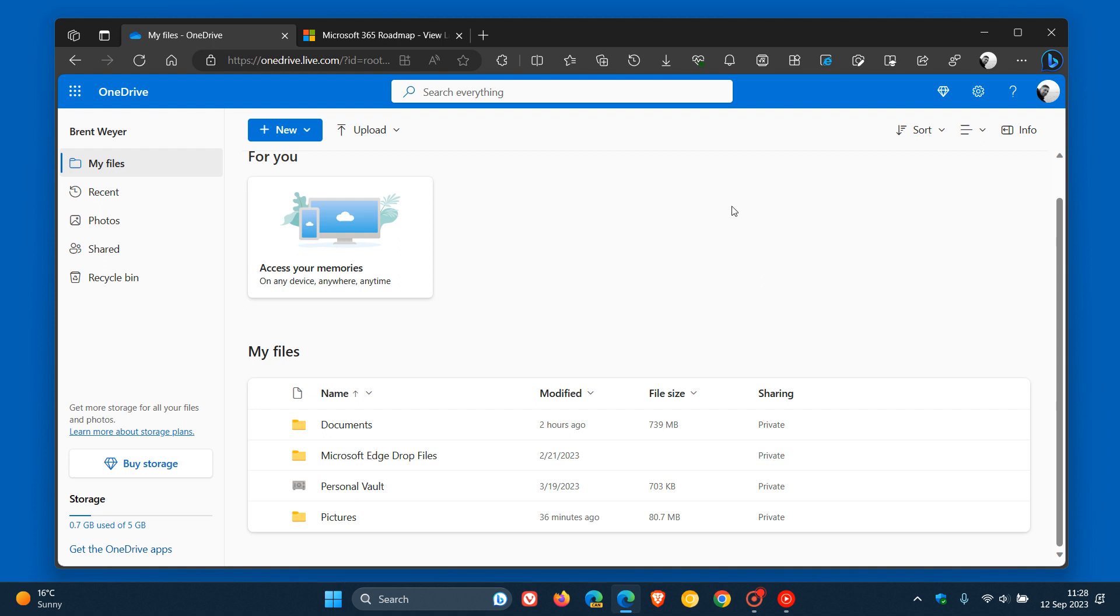I personally don't know why Microsoft has taken so long to introduce an offline mode for OneDrive, because obviously, as many of you would know, Google Drive has had offline mode for the web now forever.